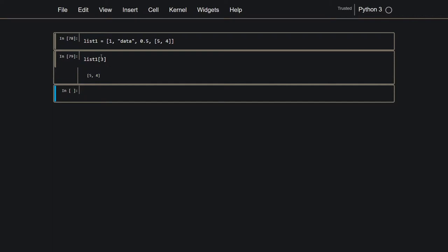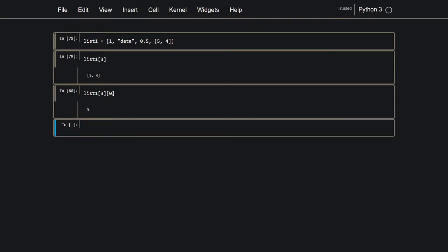So at index 3, that's the fourth position, lies this list, and then inside that list, so right here, list index 3, I'm referring to this list right here. And then from inside that, I can retrieve the first element, which is a 5. So basically, that's how lists work, because you're getting the data by these assigned indexes.